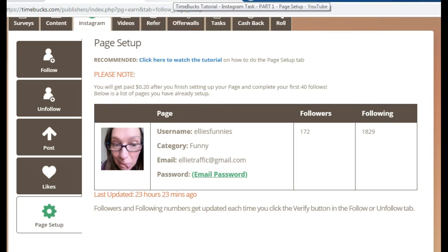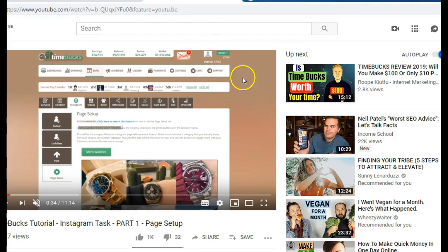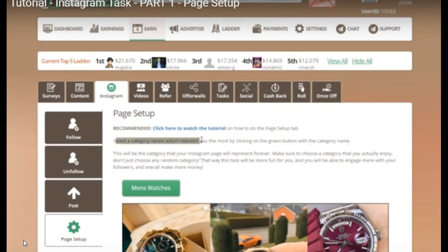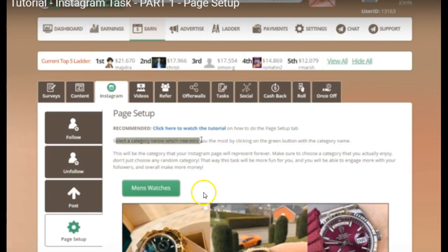I'm just going to go over to the actual tutorial that Timebox provides and talk you through what's happening here. The first part says you need to choose a category from the list below — there's a list of about 10 or 12 different categories. You just need to look down the page and choose a category that's going to suit you.